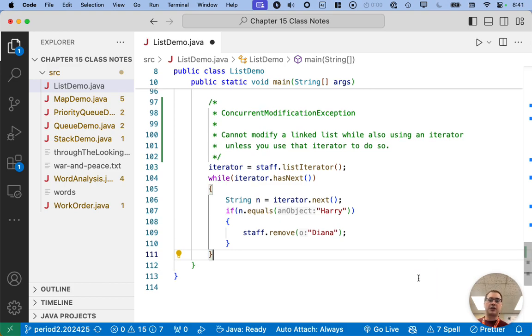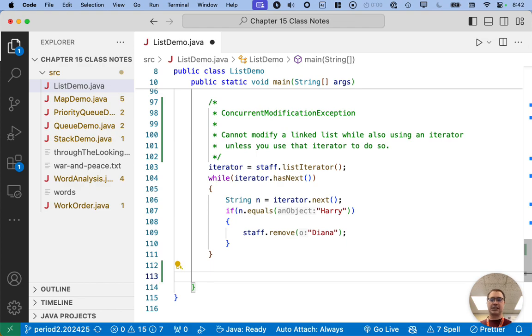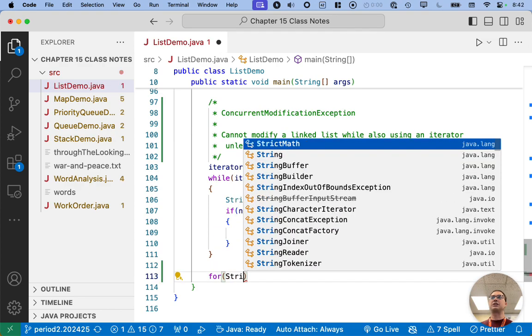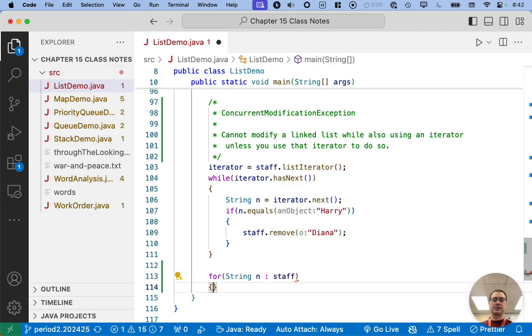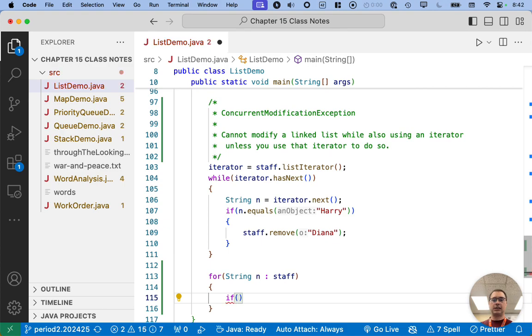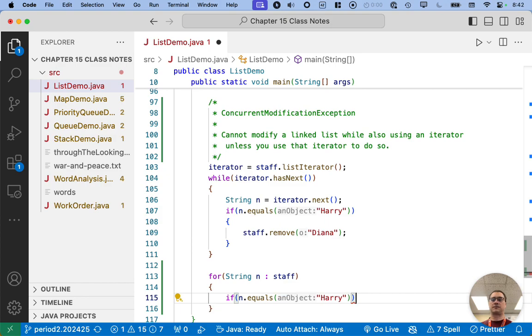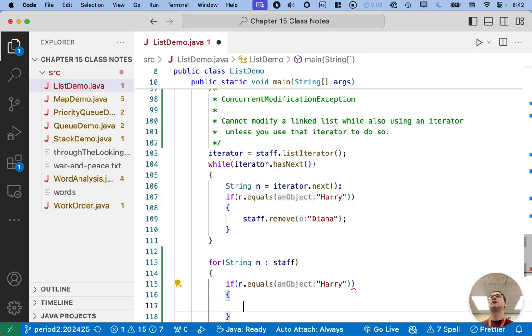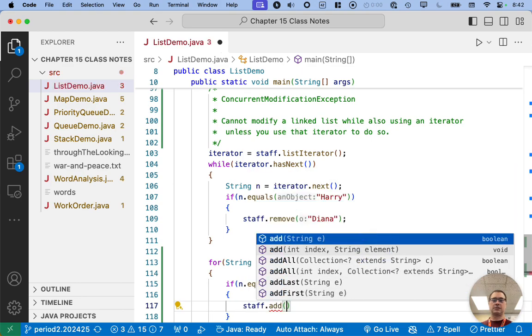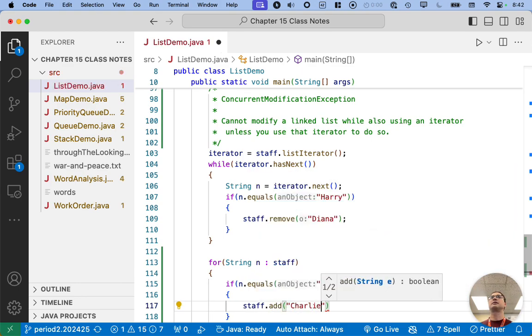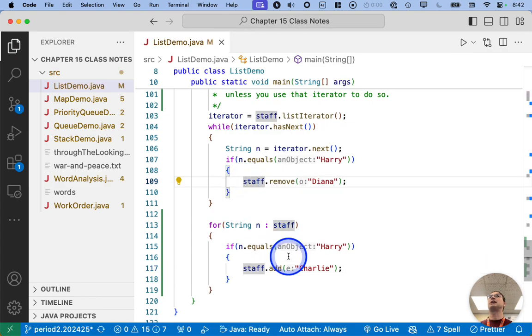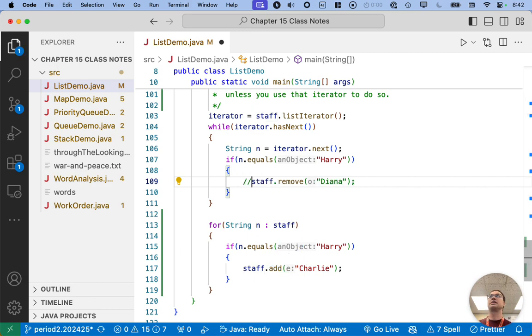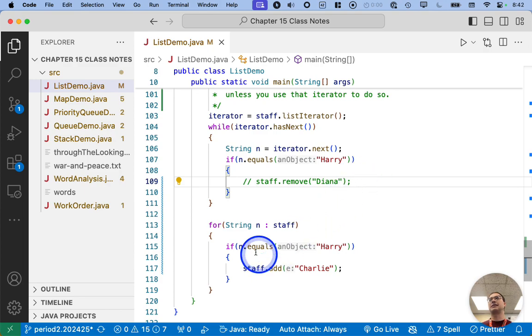You might get this concurrent modification exception and be a little more puzzled as to what's going on. So let's do one more example. Let's write an enhanced for loop like we did earlier. So for n in staff, we'll iterate through all the elements. If n equals Harry, if we find Harry, we're going to add Charlie to the end of the list. And we better comment out line 109 because that's what generated that exception.